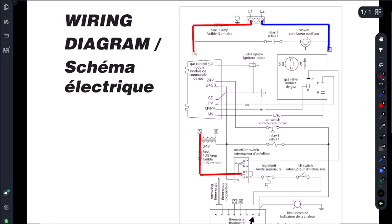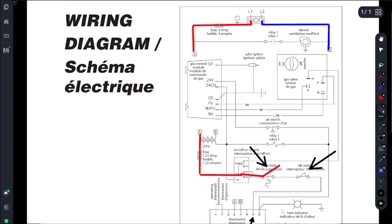So we could be dropping power through this switch, not super likely. I think we're dropping power either through this high limit or through this tilt switch. So let's start by testing this high limit and let's go from there.